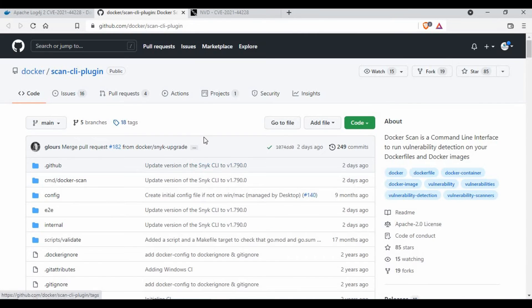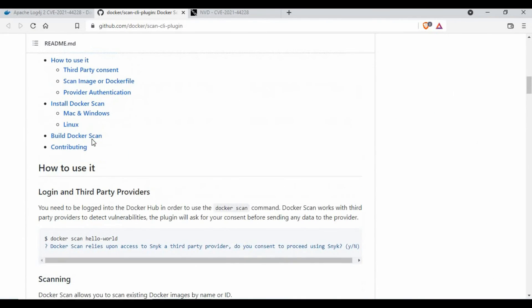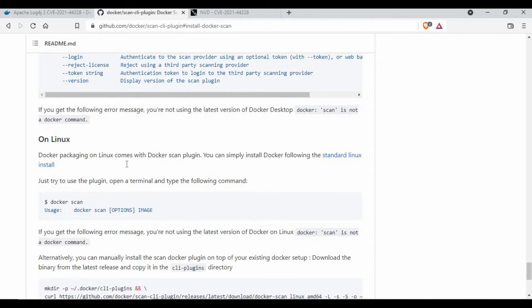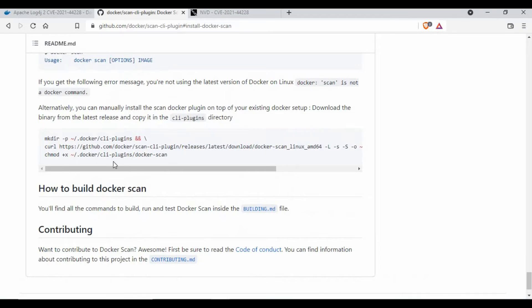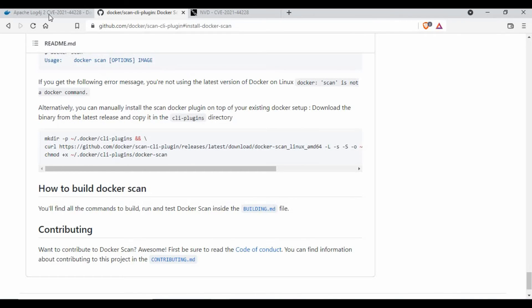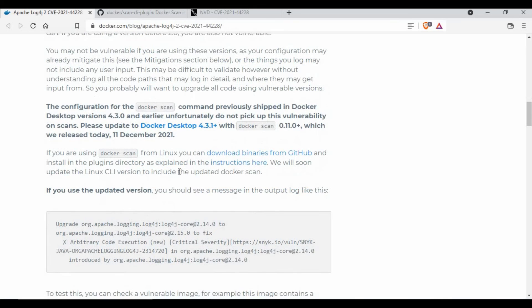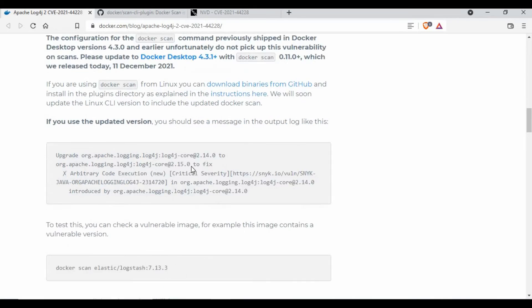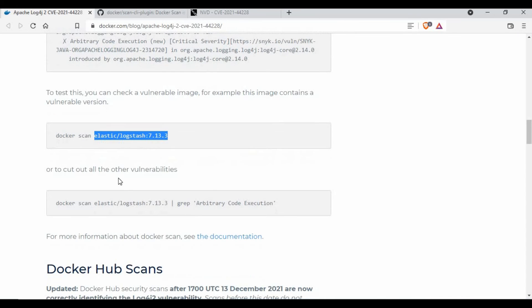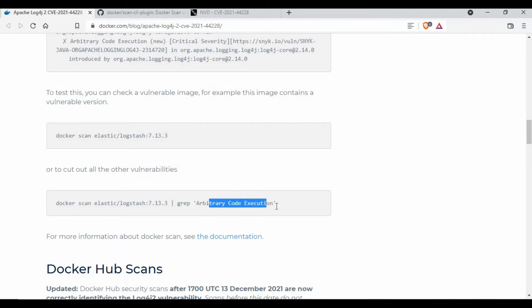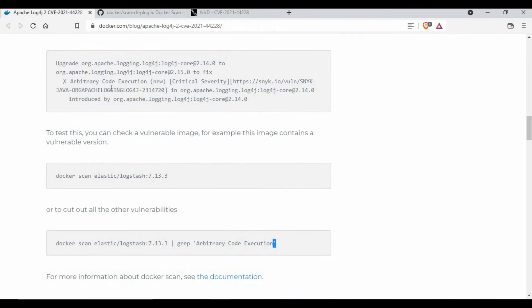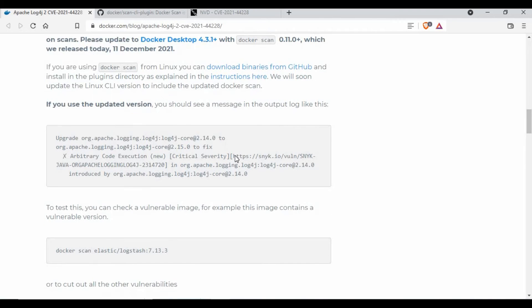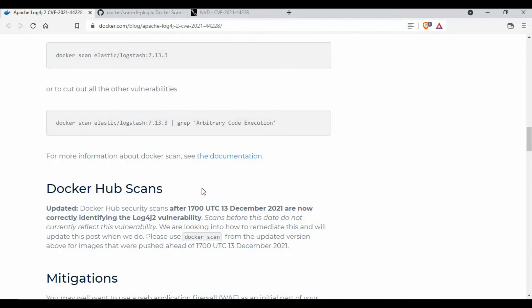You also have instructions on how to set up. For example, if I go to how to install for Windows and Linux, for Linux machine you can follow these instructions on how to install this Docker scan library into your Docker plugins. Once you install it, you can use that Docker scan for scanning your Docker images. For example, if you want to scan Elasticsearch or Logstash, you can use Docker scan and the image repository name. It will give you the output. Another option is you can grep specifically for code execution, so it will tell you if it's critical severity.